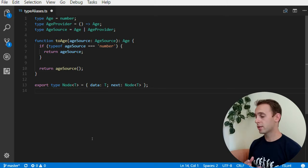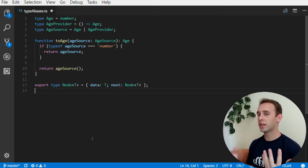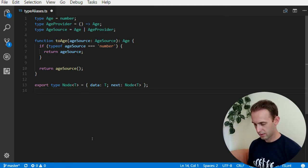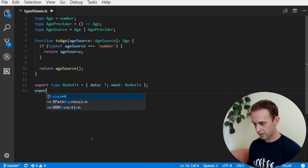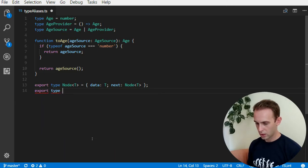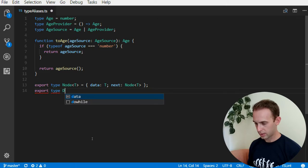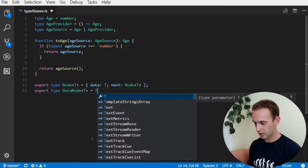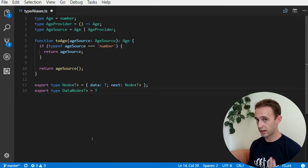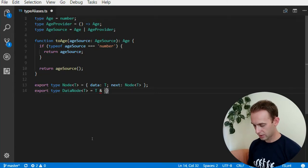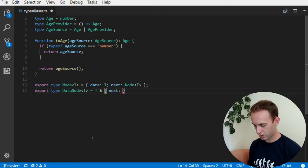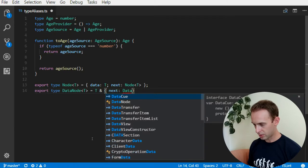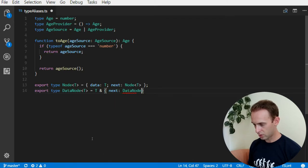But we can also make a complicated generic types. For instance, let's call it data node and it will be the data itself and you can have a property of the type data node t.